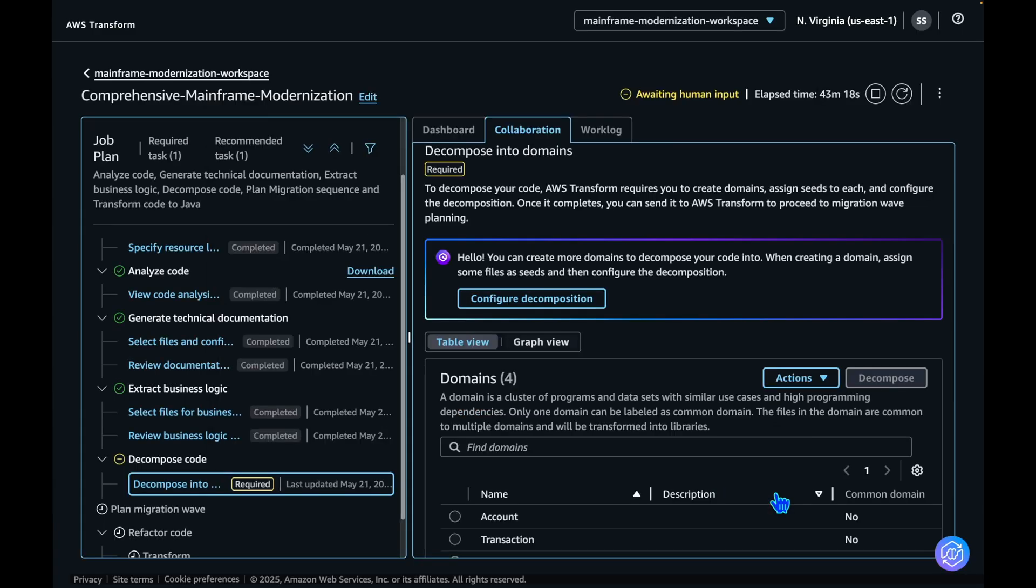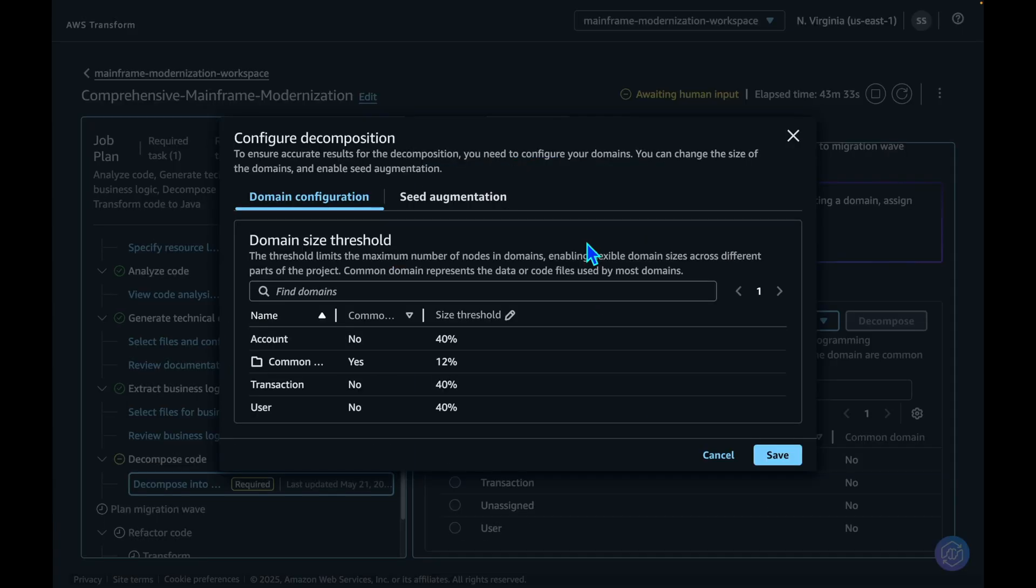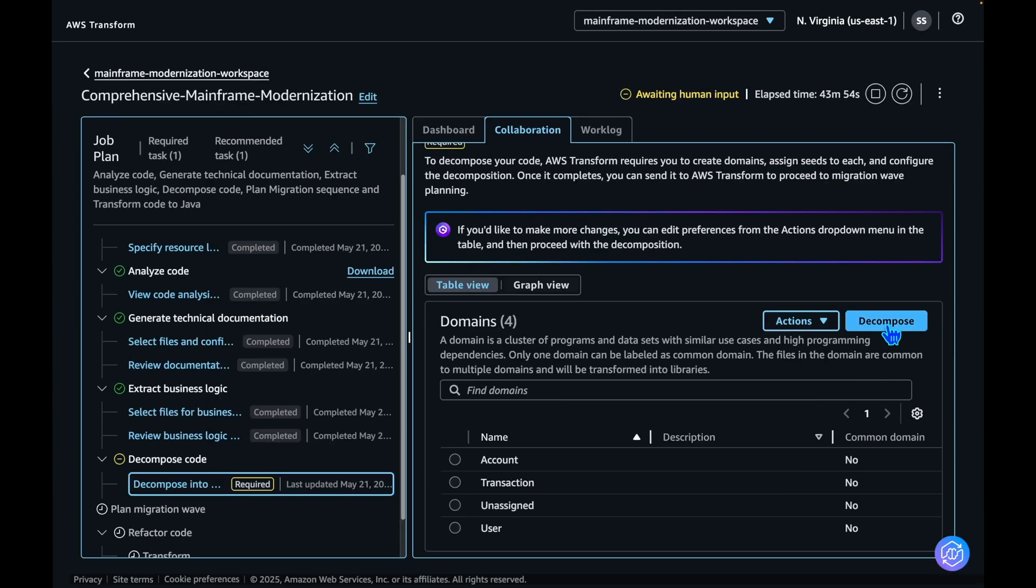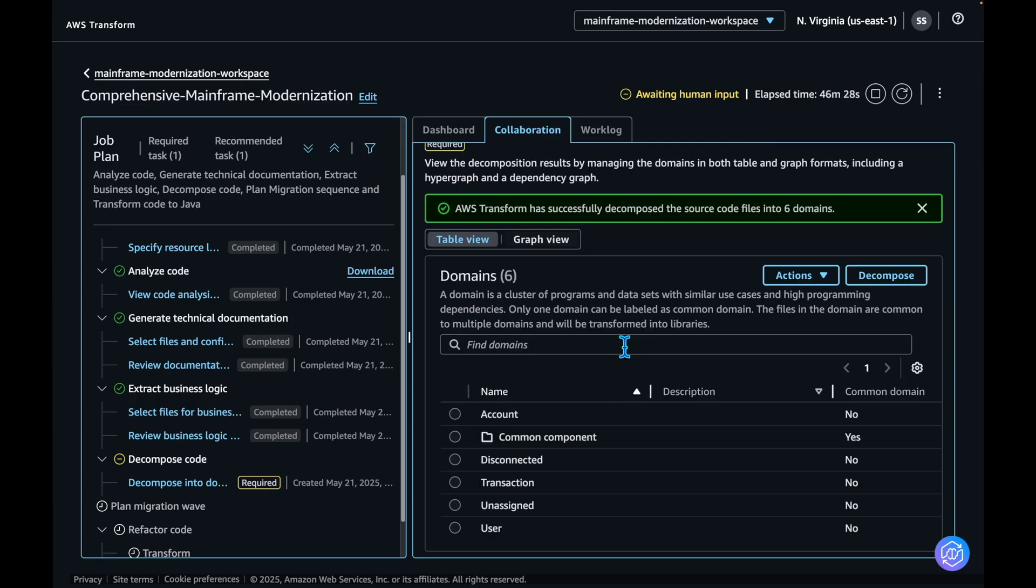You can configure your domains in the Configure Decomposition section. Let's accept the configuration that has been provided by AWS Transform and hit the Decompose button. The decomposition step is now complete. Let's review the results.